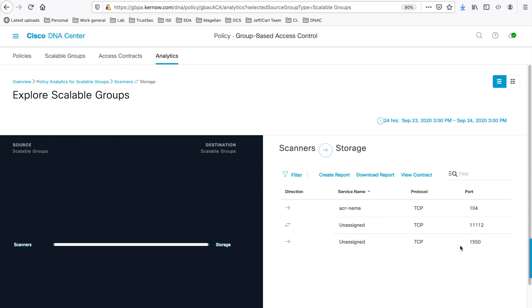As a system administrator, you may wonder if you have a contract already configured for this flow interaction. To check, click on this View Contract option.